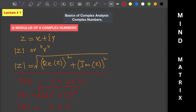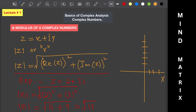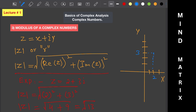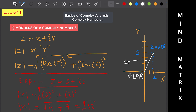That gives us the square root of 4 plus 9, which equals root 13. On the Argand diagram, with 2 on the real axis and 3 on the imaginary axis, the point z equals 2 plus 3 iota is plotted. The modulus r is the distance of that point from the origin (0, 0), represented by the line from the origin to z.